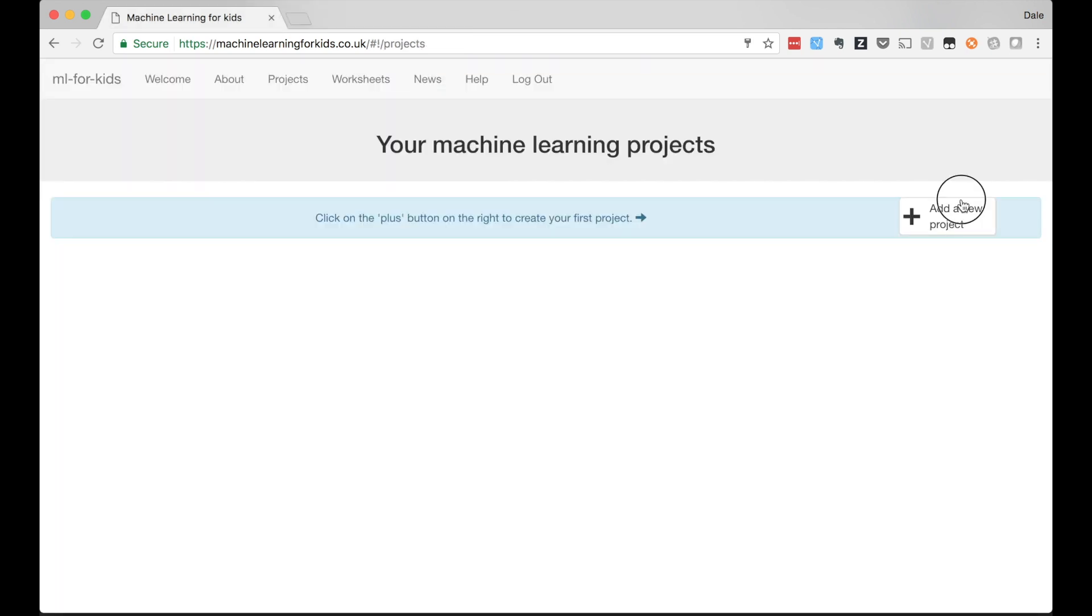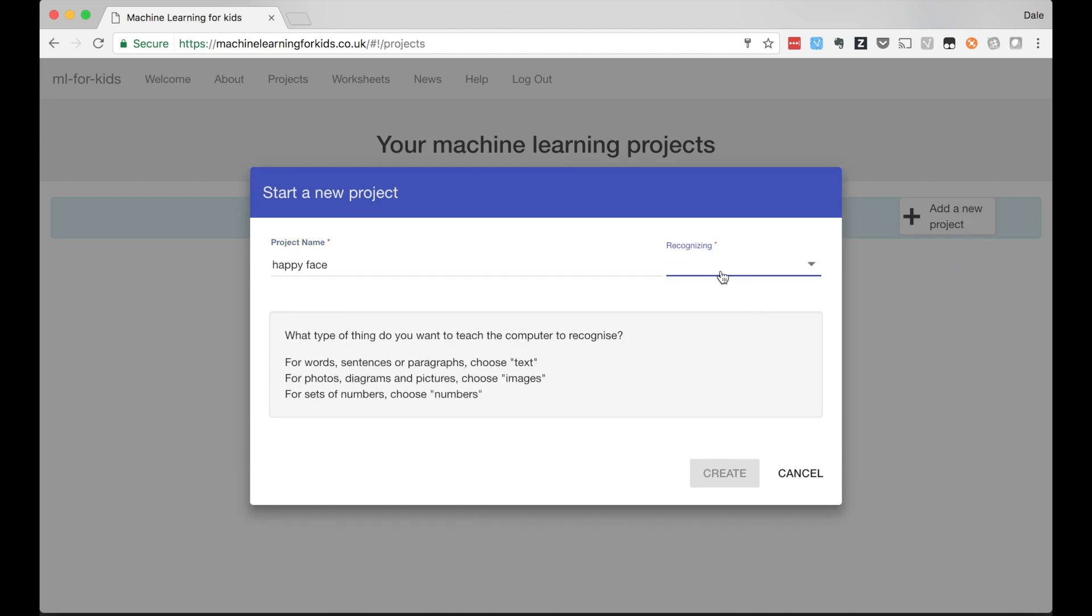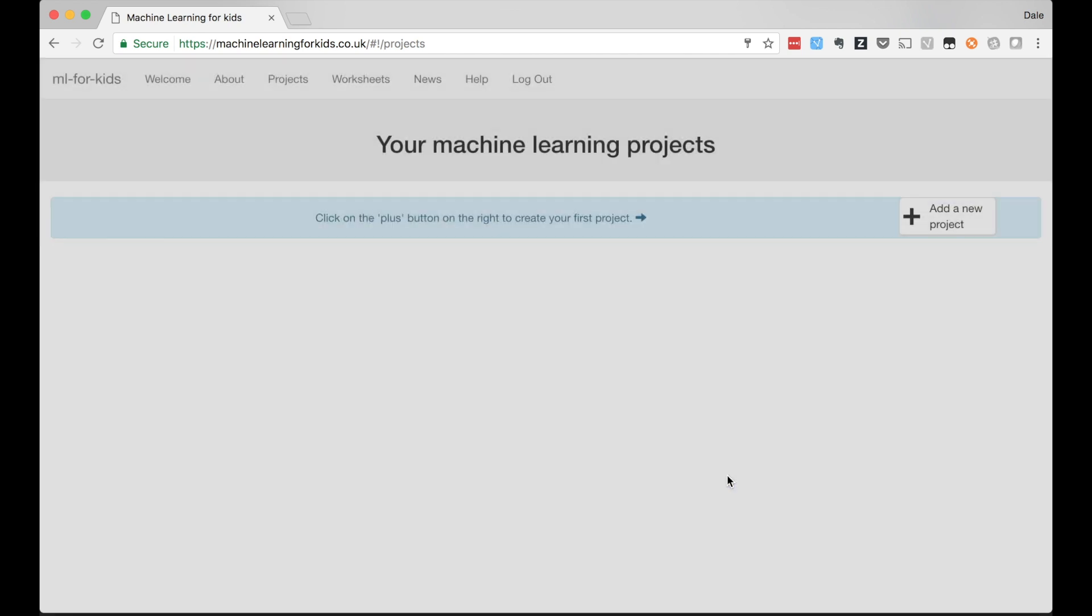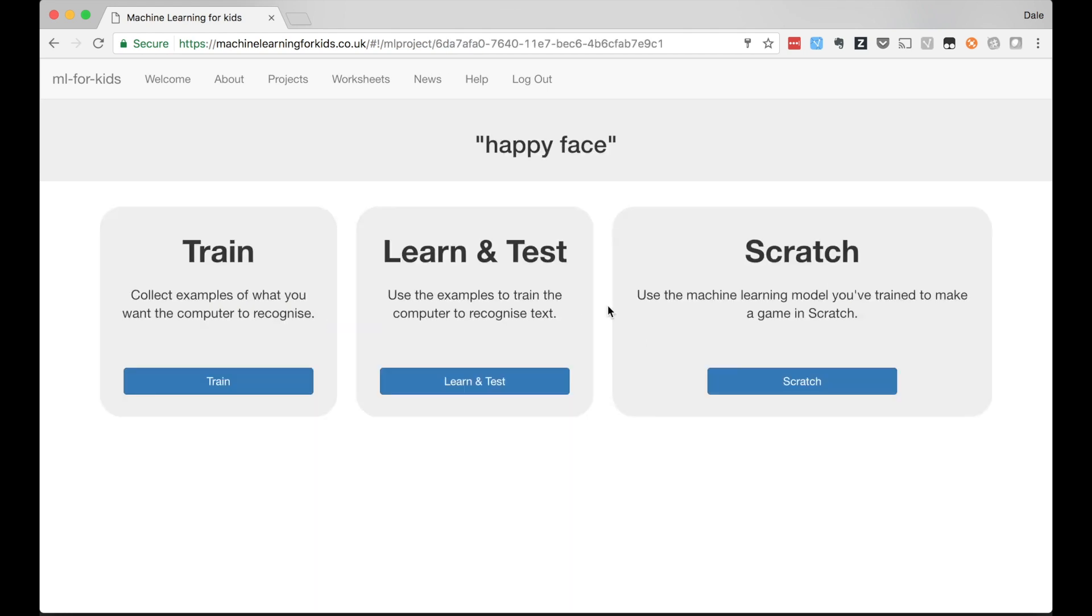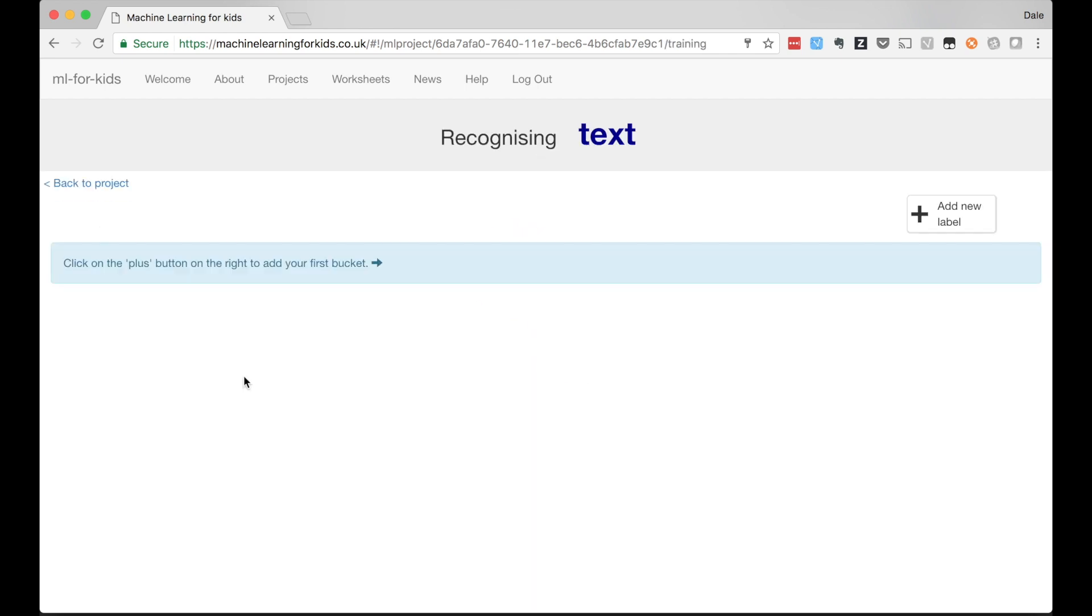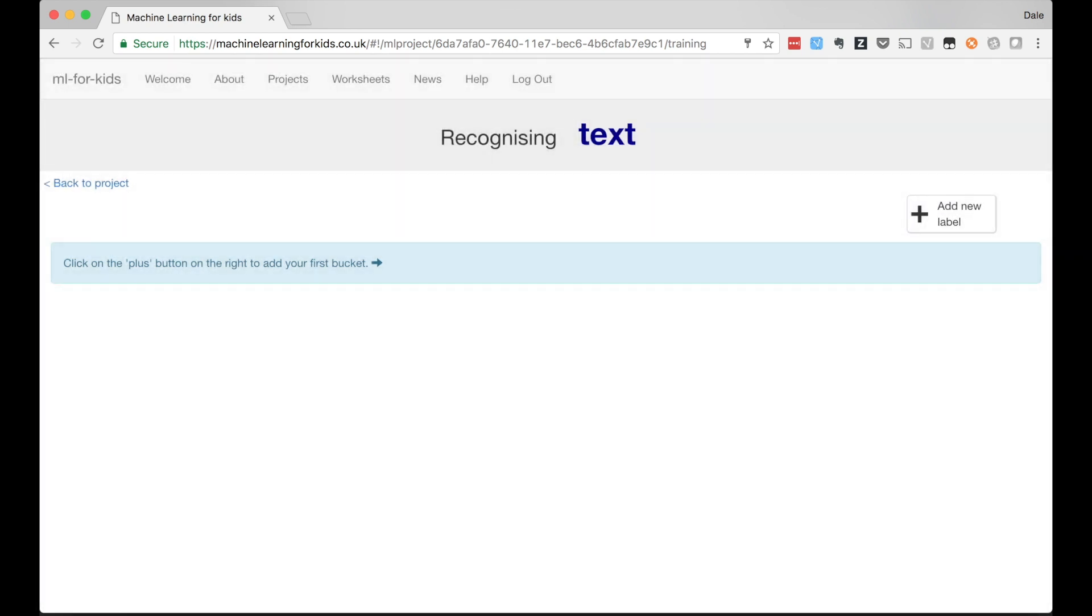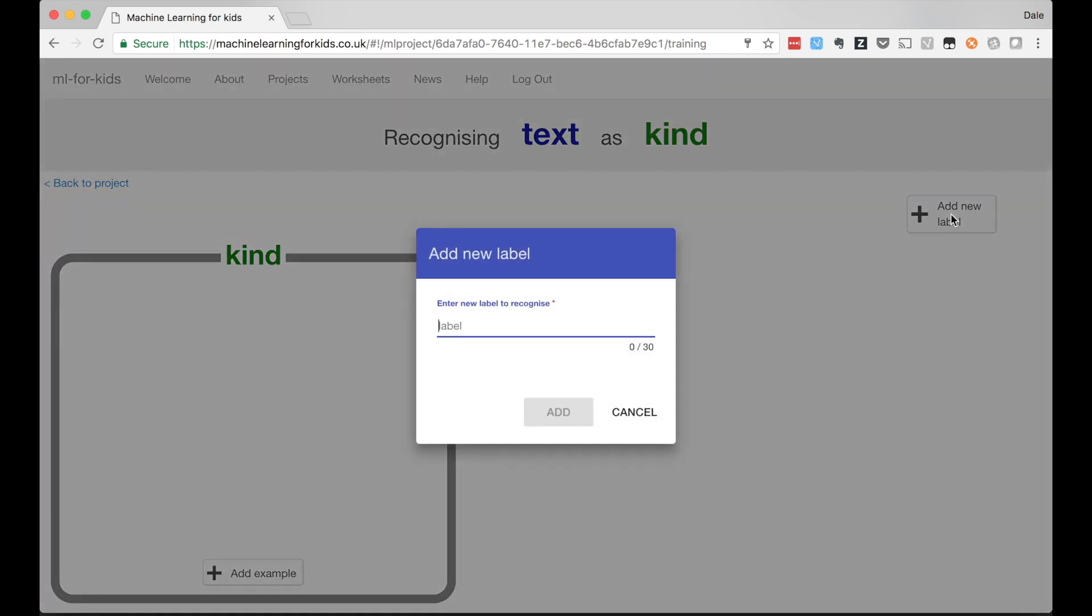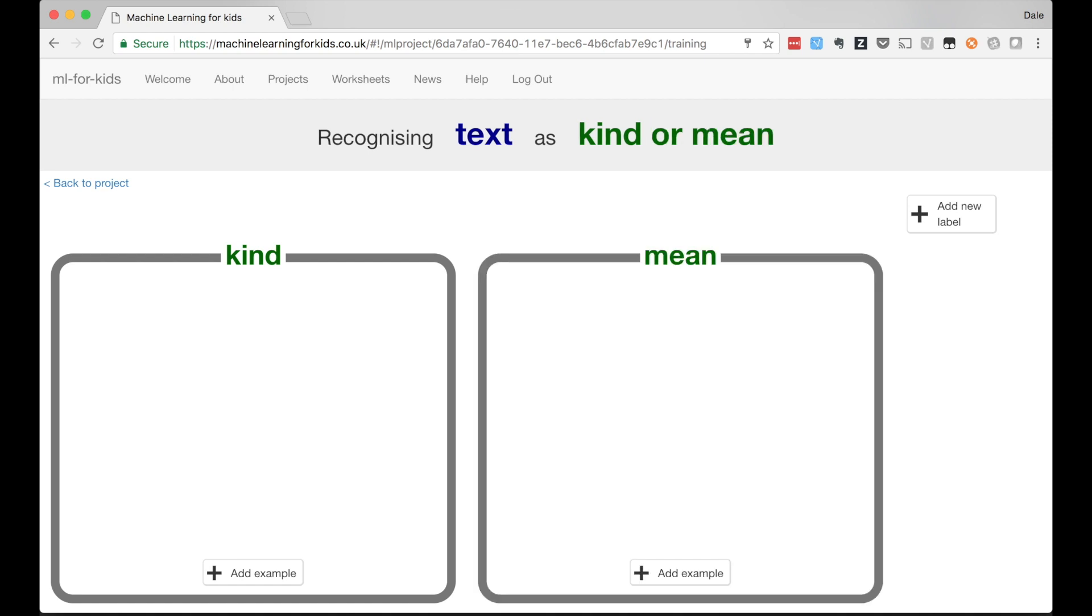I'm going to create a new project and call it Happy Face. I'll tell it I want to train a machine learning model to recognize text. To train my model I need to collect examples of compliments and examples of insults so the computer can use these to learn to recognize them.